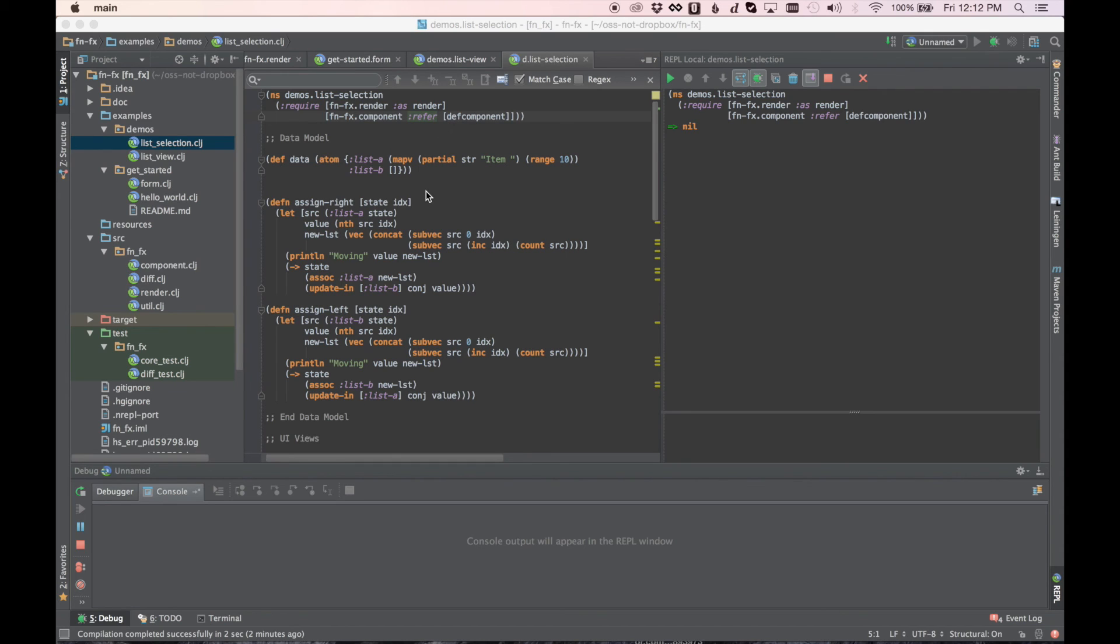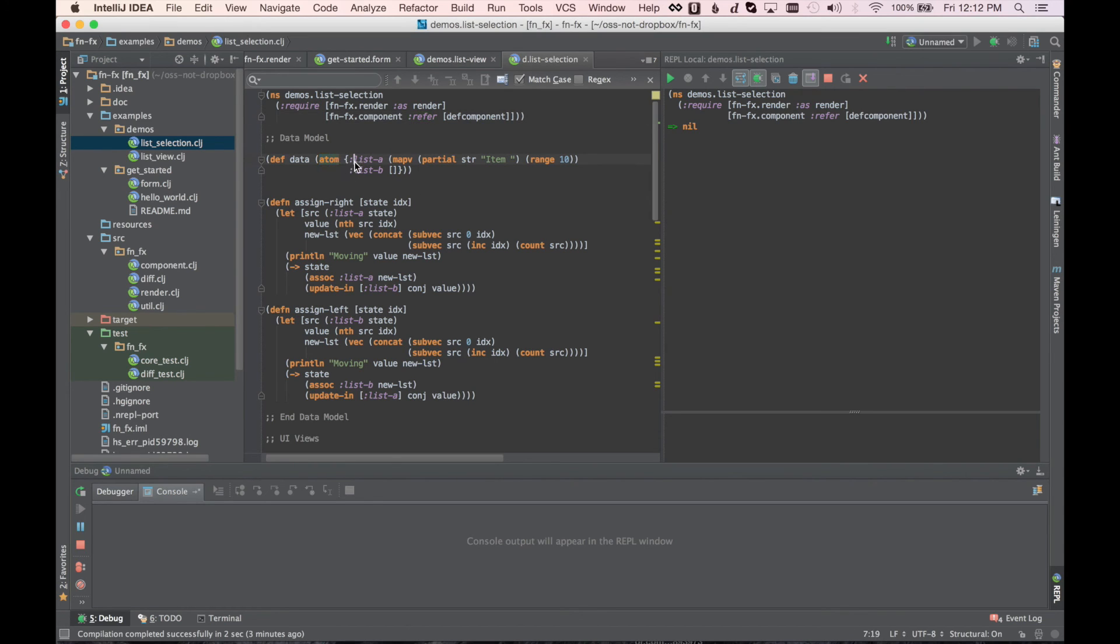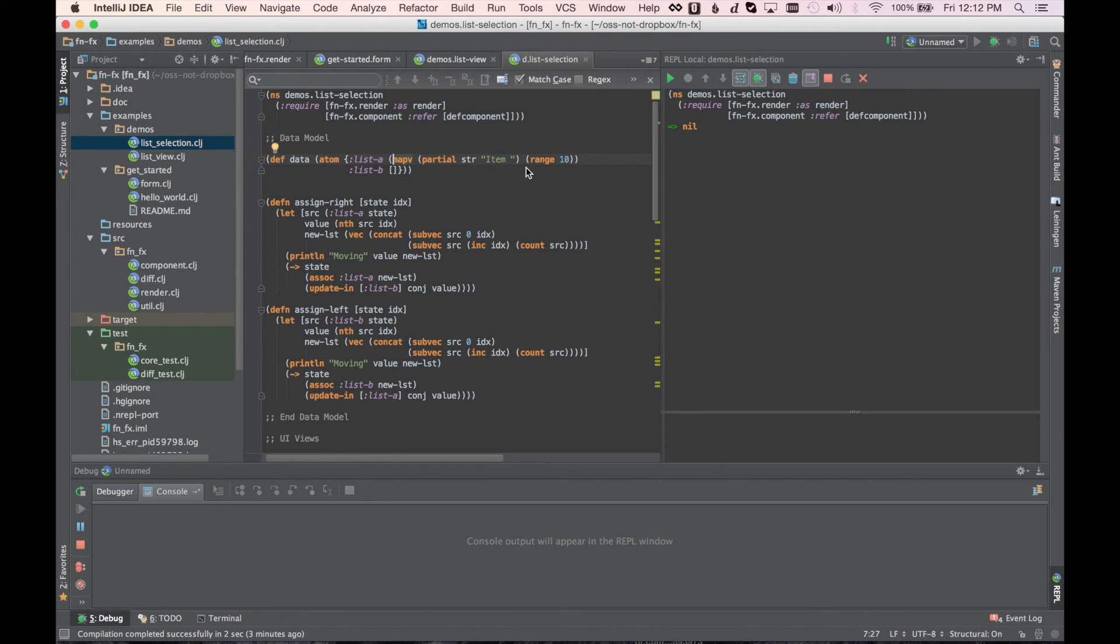To start with, we're going to start off with our data model. Most applications in FNFX will consist of a single place where you store data. This could be something like just an atom, as we're doing in this case. It could even be something more along the lines of a database, something like Atomic or something. But in this case, we are simply creating 10 items in list A, and then we have an empty vector for list B. And we're going to present a UI where we can shuffle items from one list to the other.